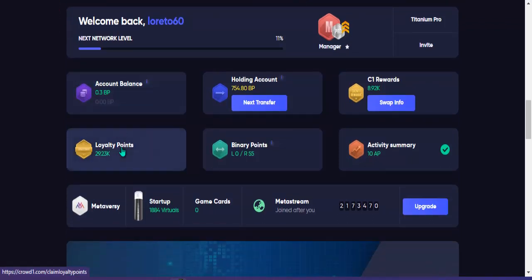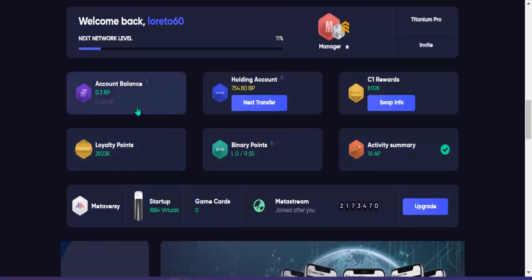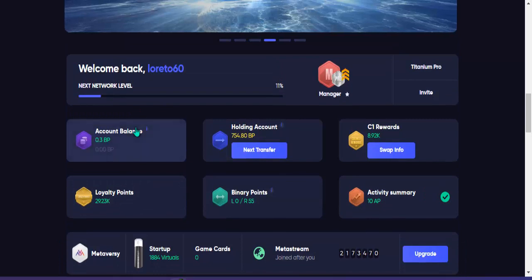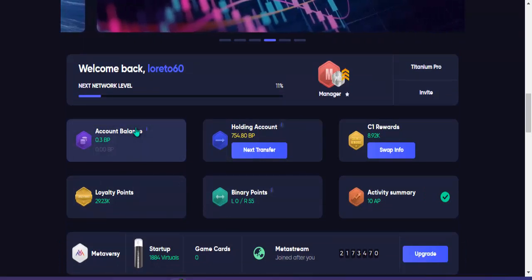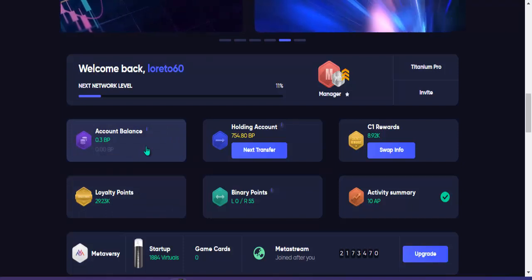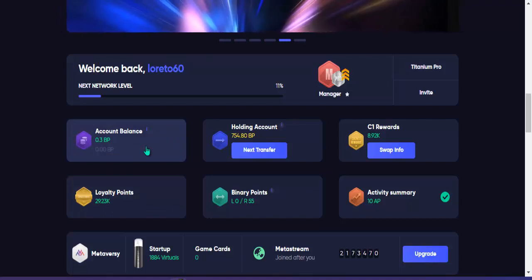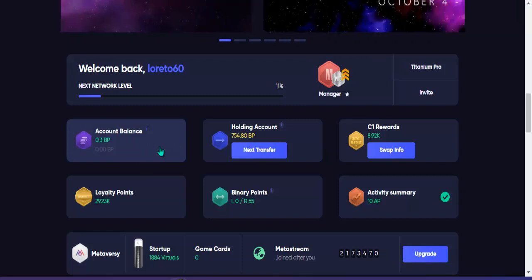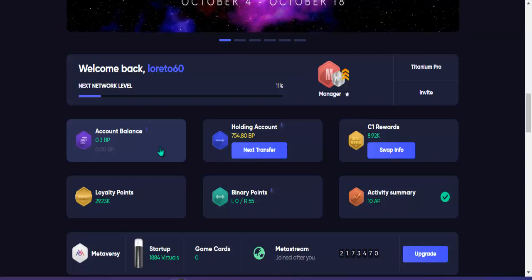Kung i-convert mo yun sa Euro, i-divide mo lang into 10, so yun po ay mahigit 100 Euro po yun, 150, kasi divided into 10. Ganun lang po guys, thank you so much sa panunod ng video tutorial na ito sa aking pag cash out sa aking income dito sa Crowd 1. Thank you so much and God bless us all.